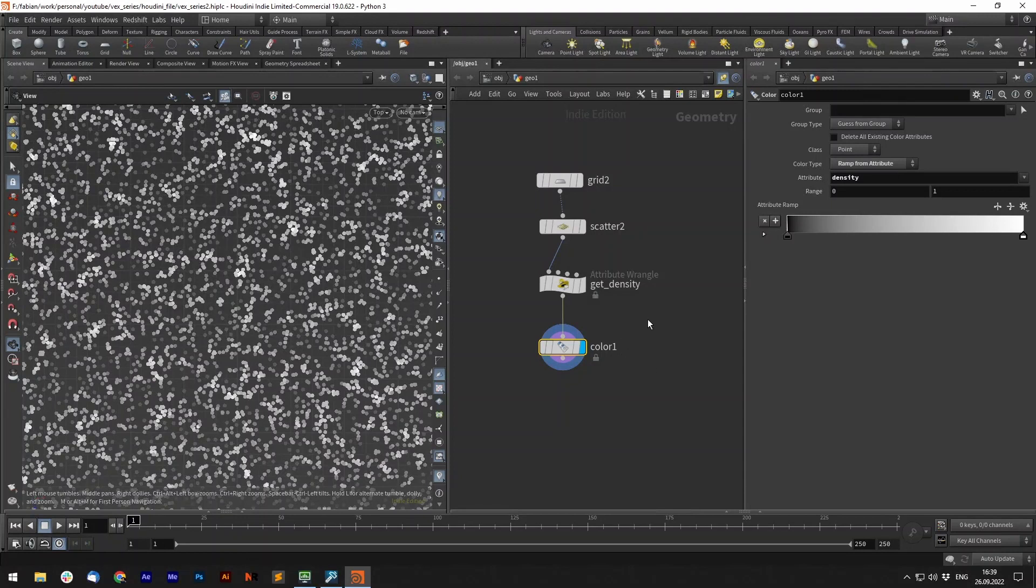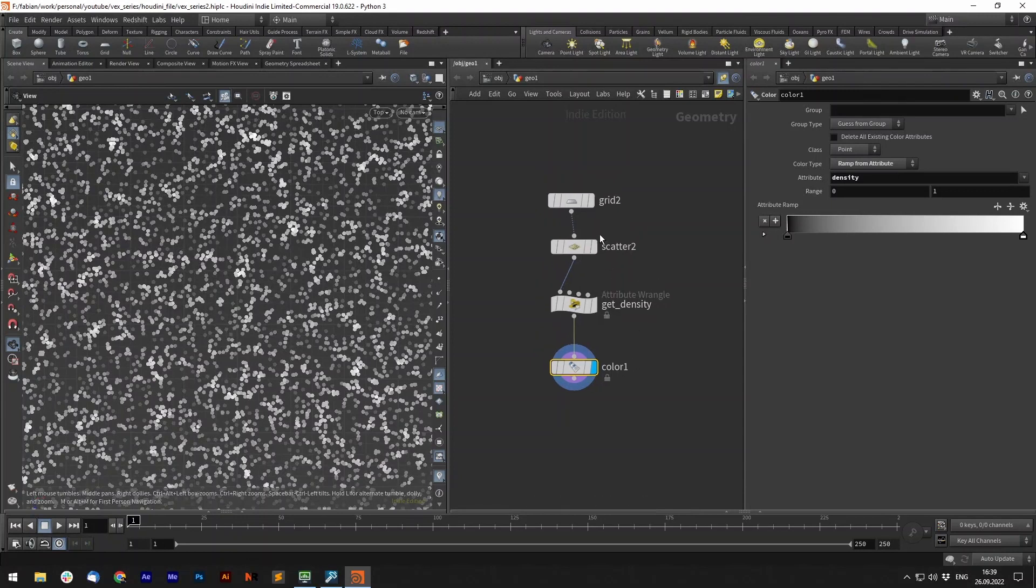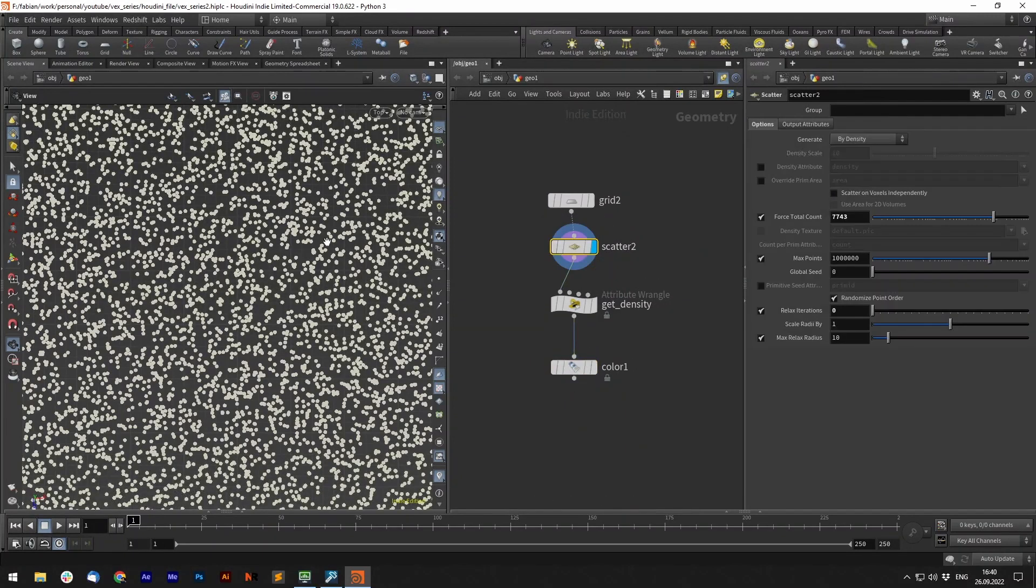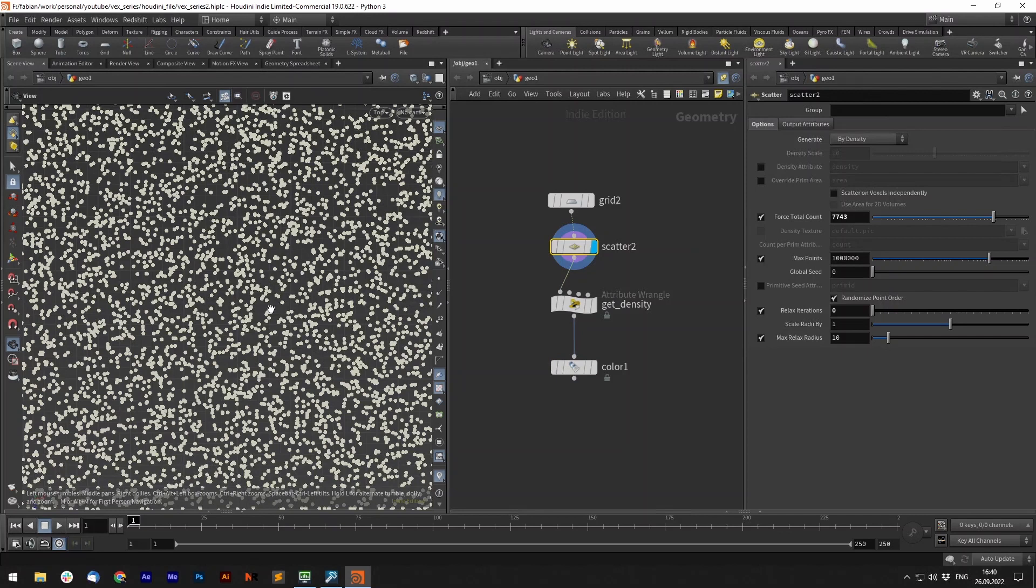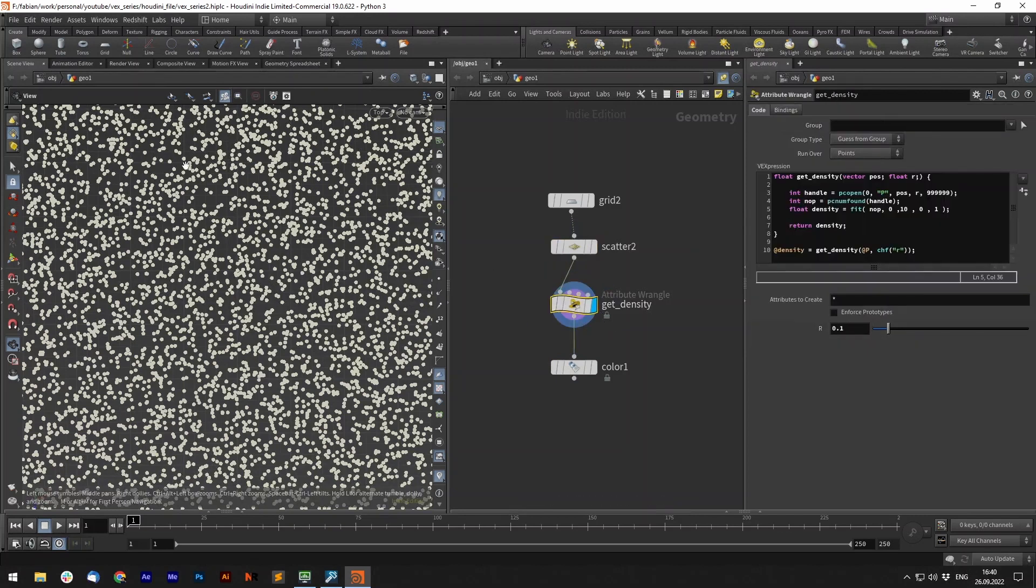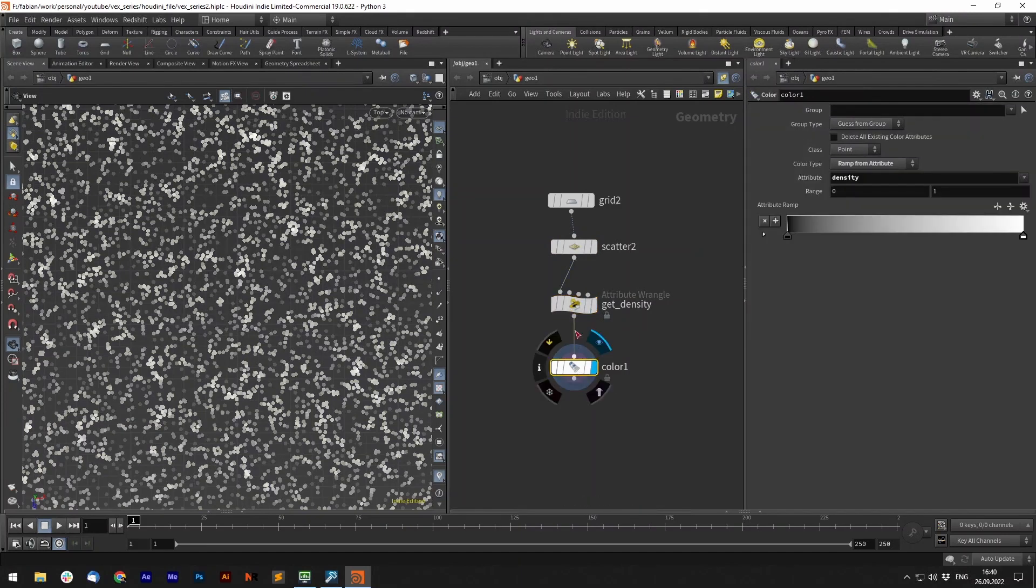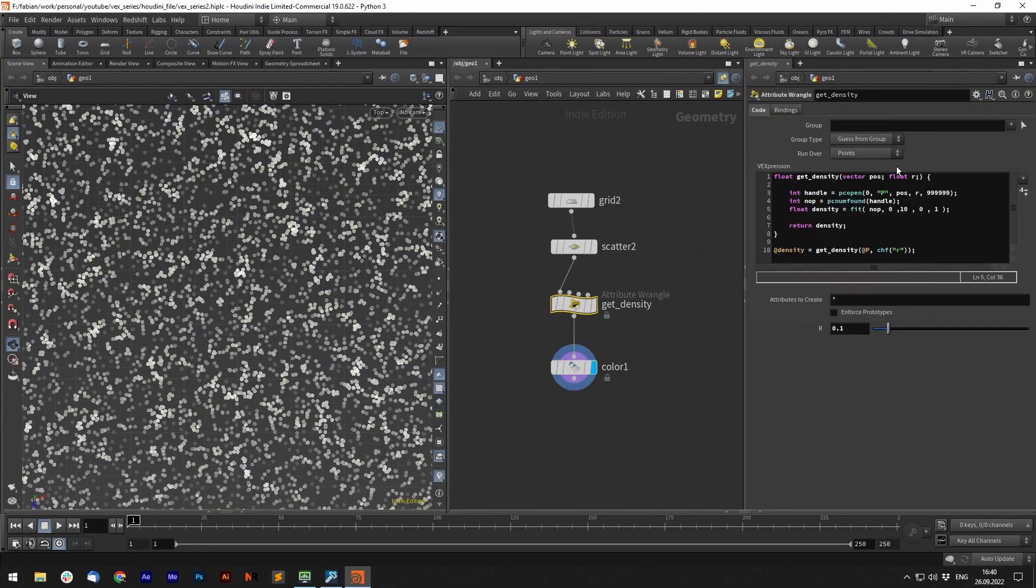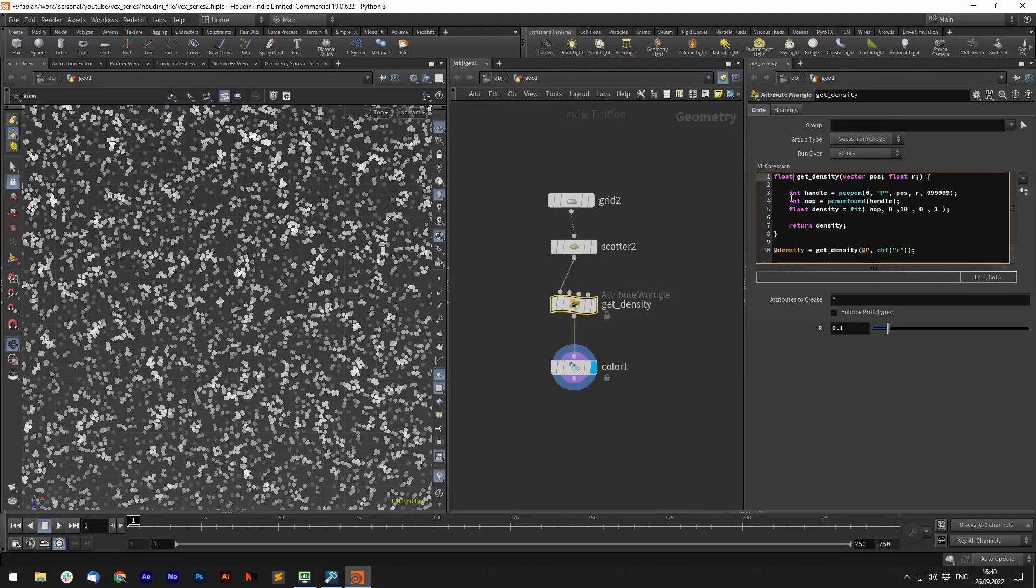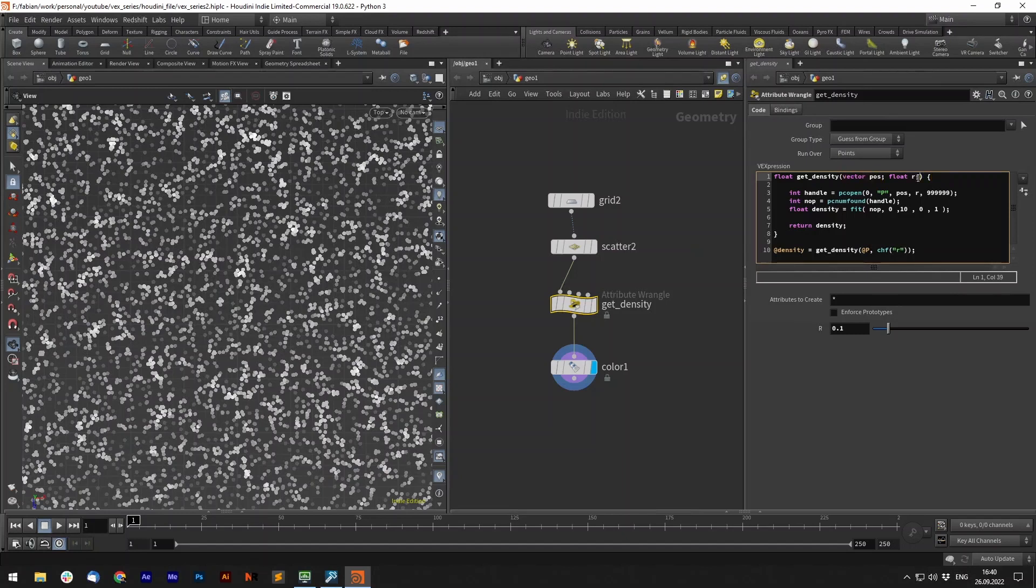Let's create our first own function. We have a grid and scatter some points onto it. Like in the last point cloud videos we want to create a getDensity function. So we basically say our type is a float since we want to return a float value in the end. Our function is the type float and we call it getDensity. It requires two inputs. One is a vector position and also a float radius. You can see that each argument is separated by a semicolon.